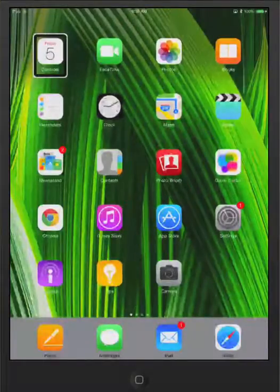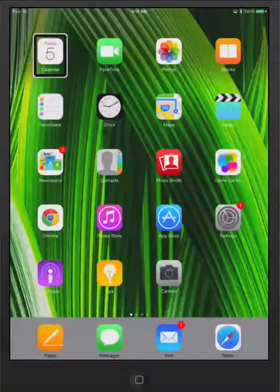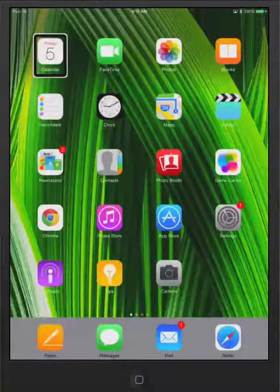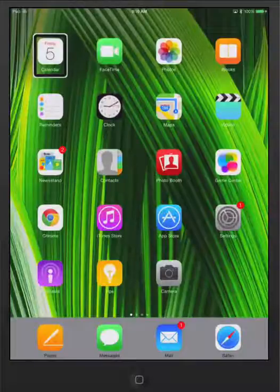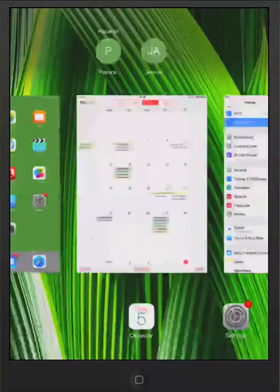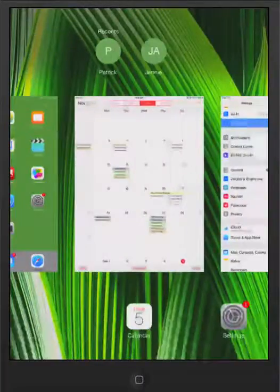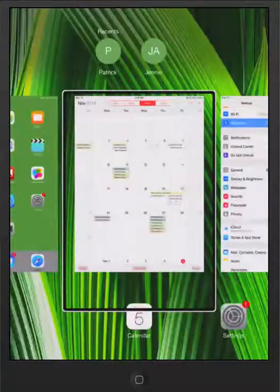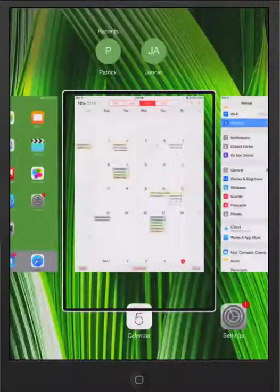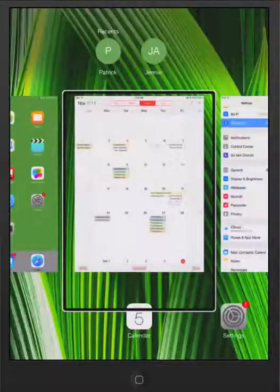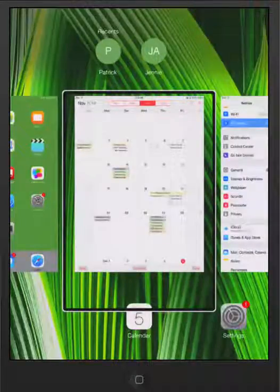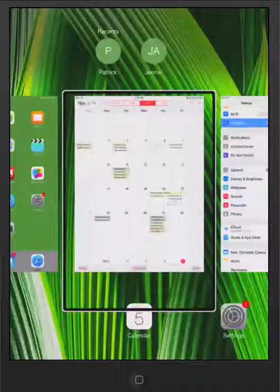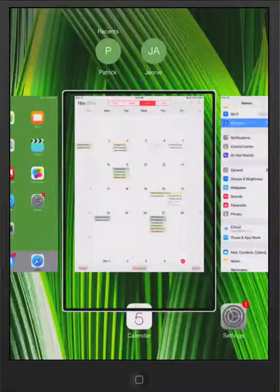If I wanted to get into the active apps, all we do is hit control H twice, and we get into the actively running apps, and by hitting the left arrow or right arrow, I can navigate through these. Okay. I'm going to close that for right now, control option or VO H, and that will close it.